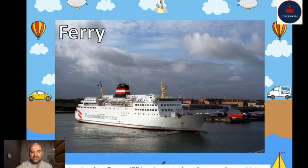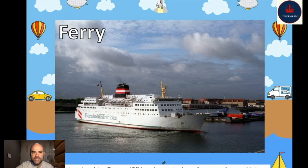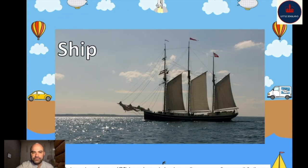This is a ferry. A ferry is a ship that takes people from one side of a river, canal, or the sea to another — to another port, to help transport people. This is called a ferry. And here is a classic ship — just a normal ship with sails. Do you see the sails?